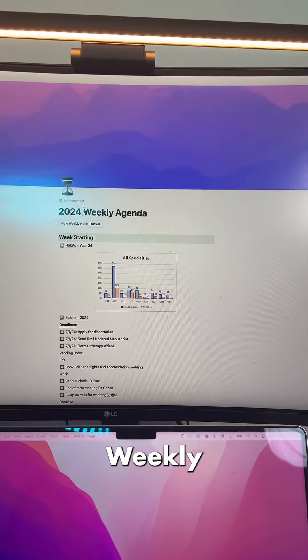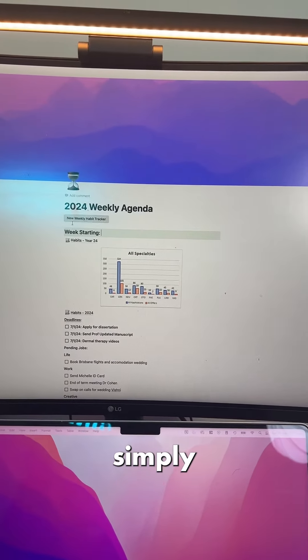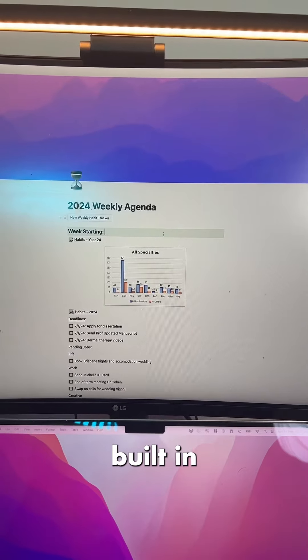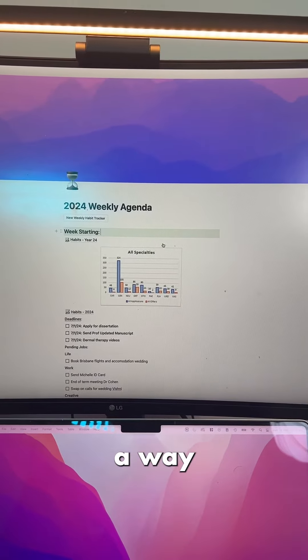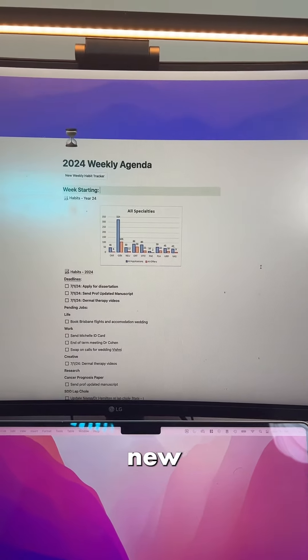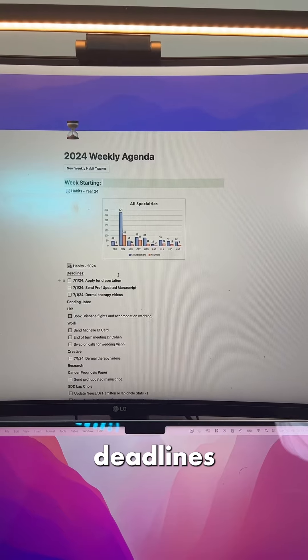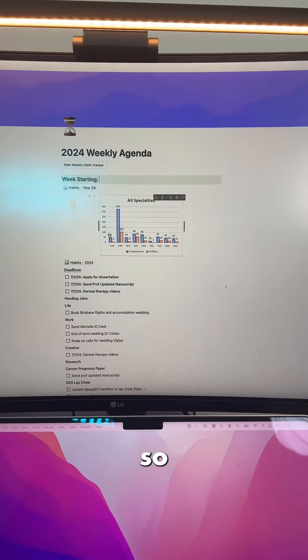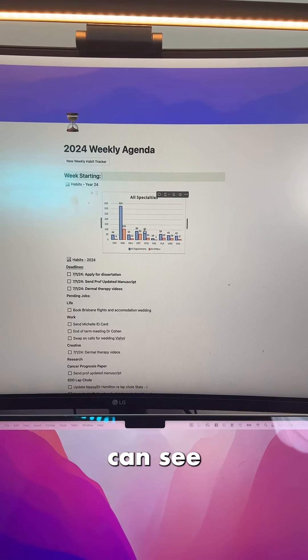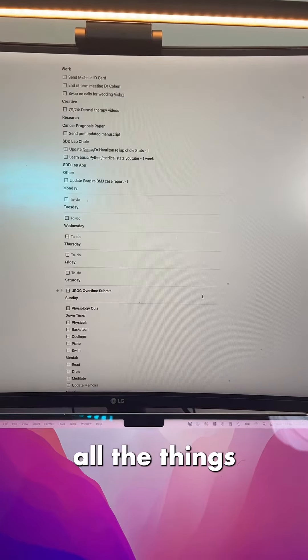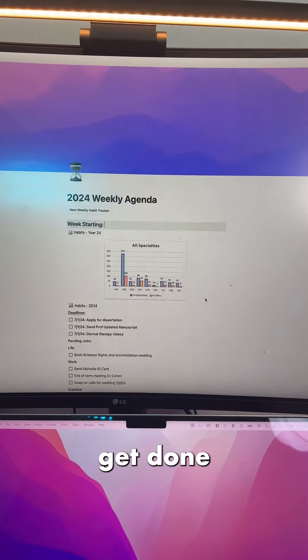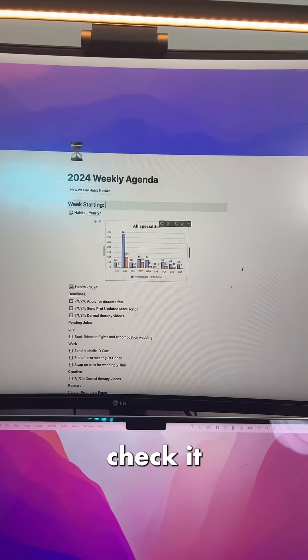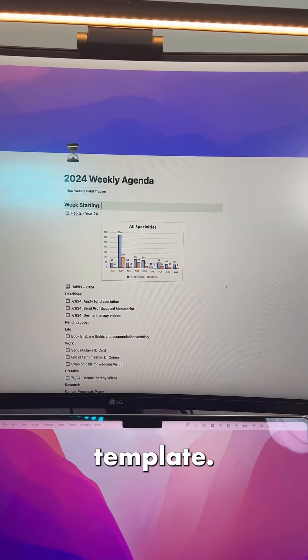The first one is this weekly agenda template. Simply by clicking this button, I've built it in such a way that it opens up a whole new weekly agenda, and I put my deadlines up here. I want to do surgery, so I've got the acceptance rates here, which you can see are around 20%, all the things that I got to get done that week, and I simply check it off like a template.